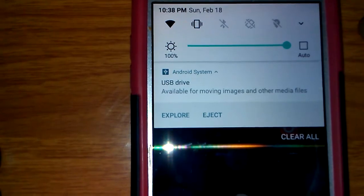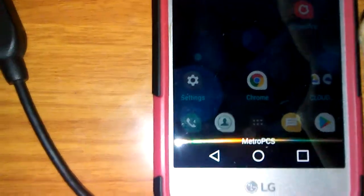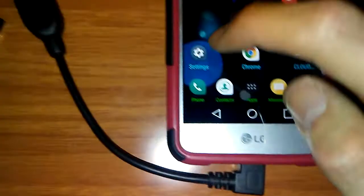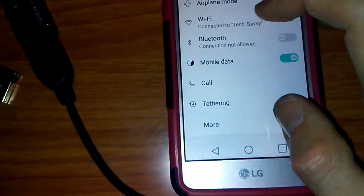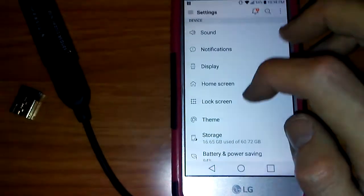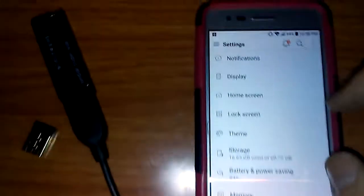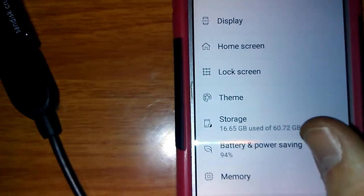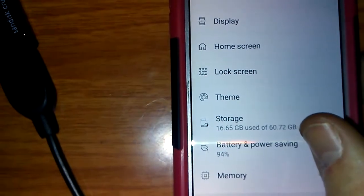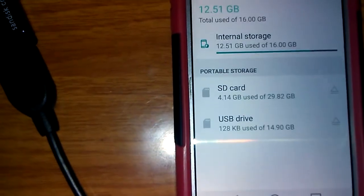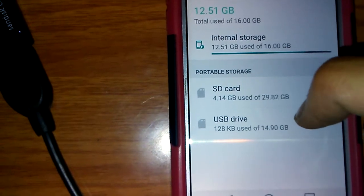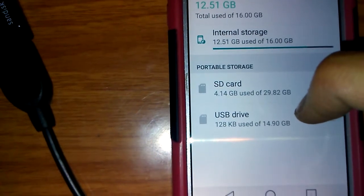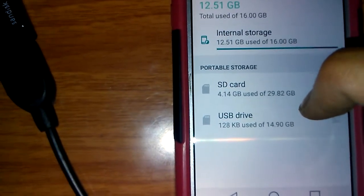It says right there USB drive. Like I said, 16 gigs, there's nothing on it. I do have a 32 gig SD card in here, so as you can see, 60 gigabytes. Click on that and there it is, USB drive, 14.90 gigabytes.